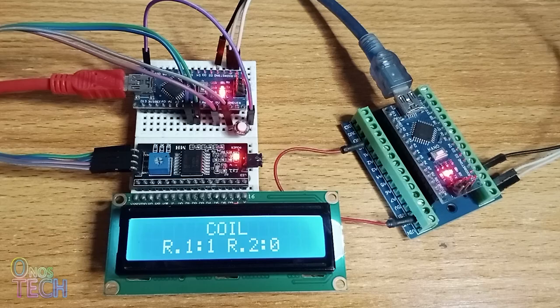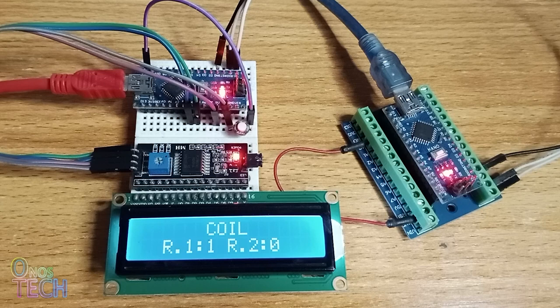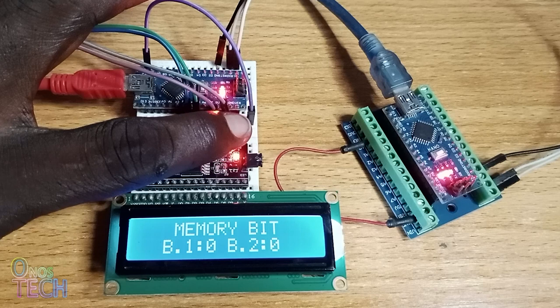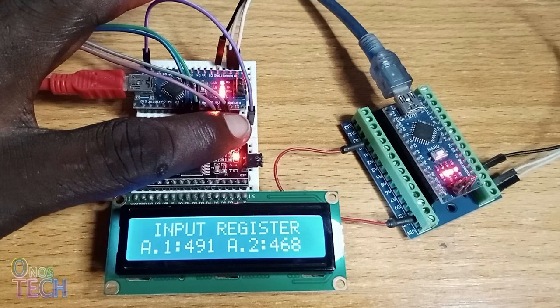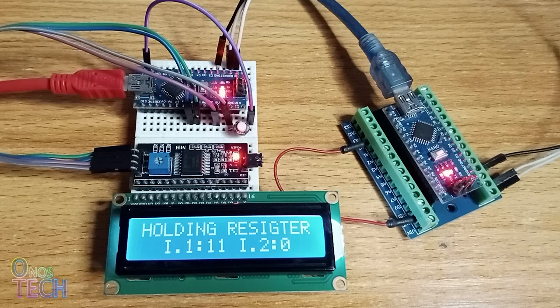When switch S.1 in the ALT PLC is engaged, the arrow.1 coil output changes every second, and so is the memory bit B.1. The analog inputs display random figures because of the absence of sensors. Finally, the counter ACC value is displayed in holding register I.1.